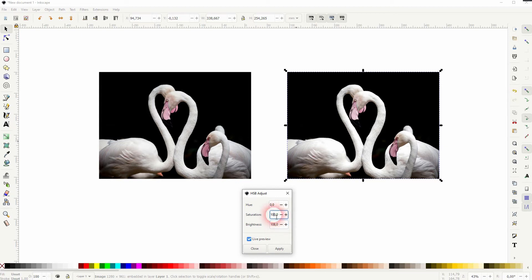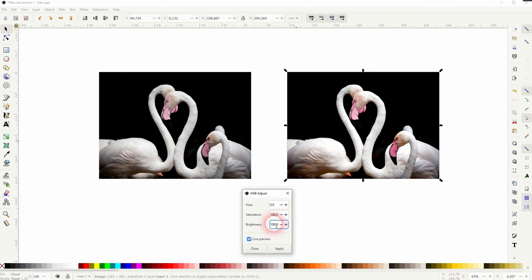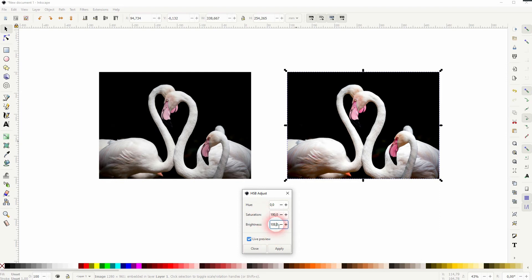The last parameter here is the saturation. The original could need some saturation so let me go upwards. But I would say 200 is already too much. Let me stick to 180. I'll click on apply and you can always reapply this effect.